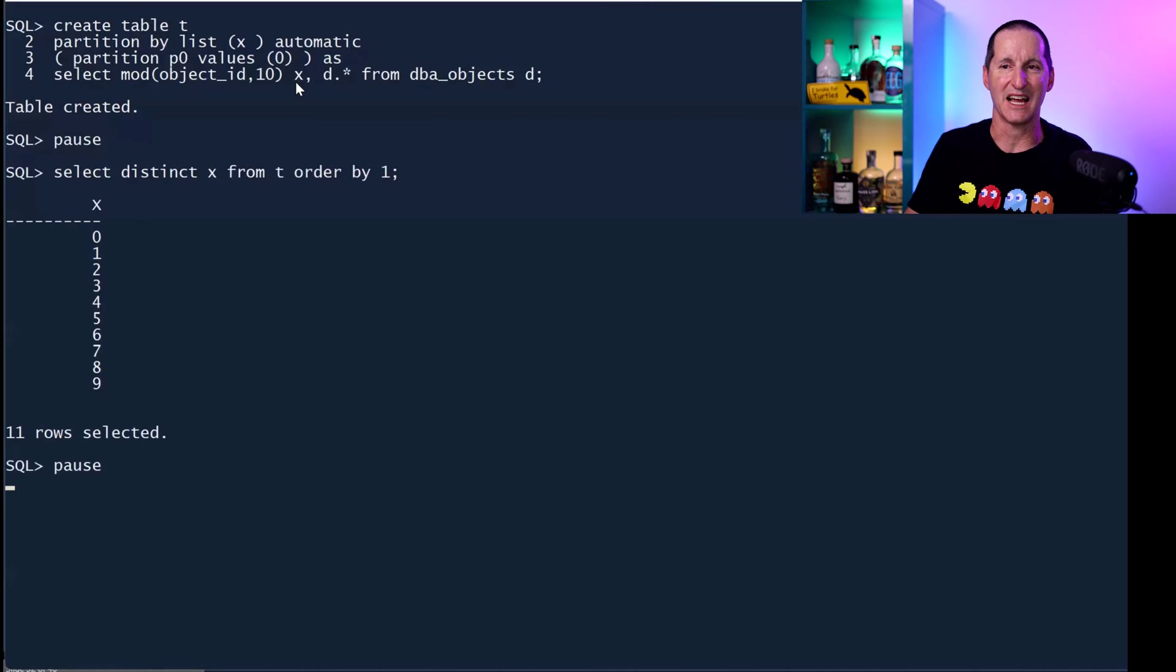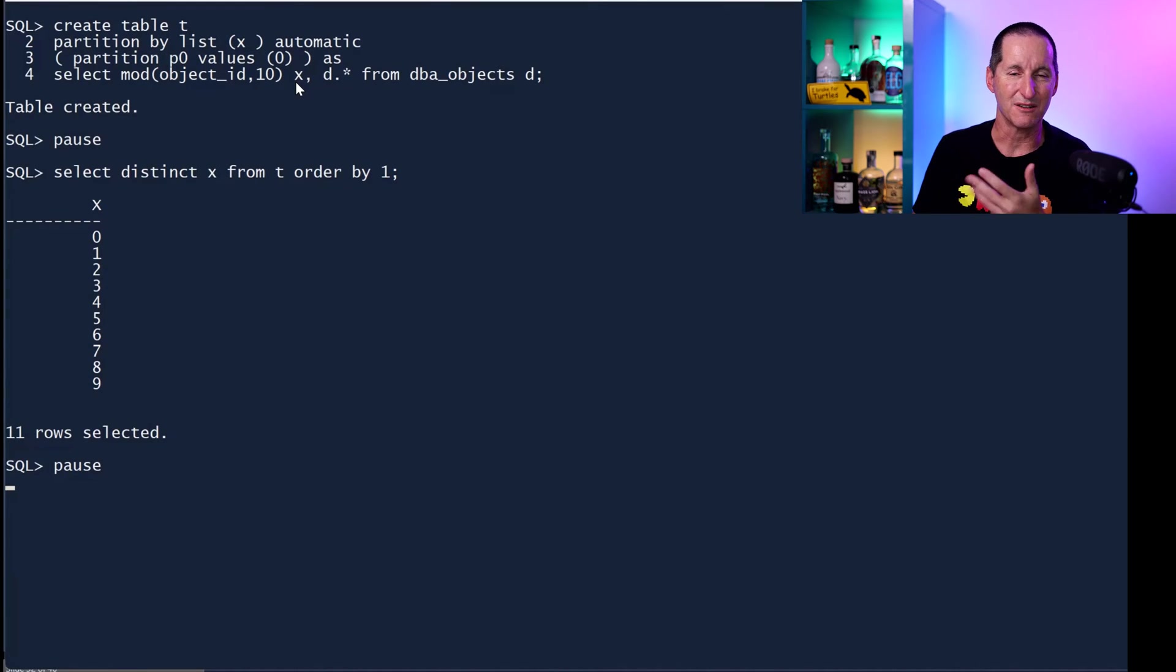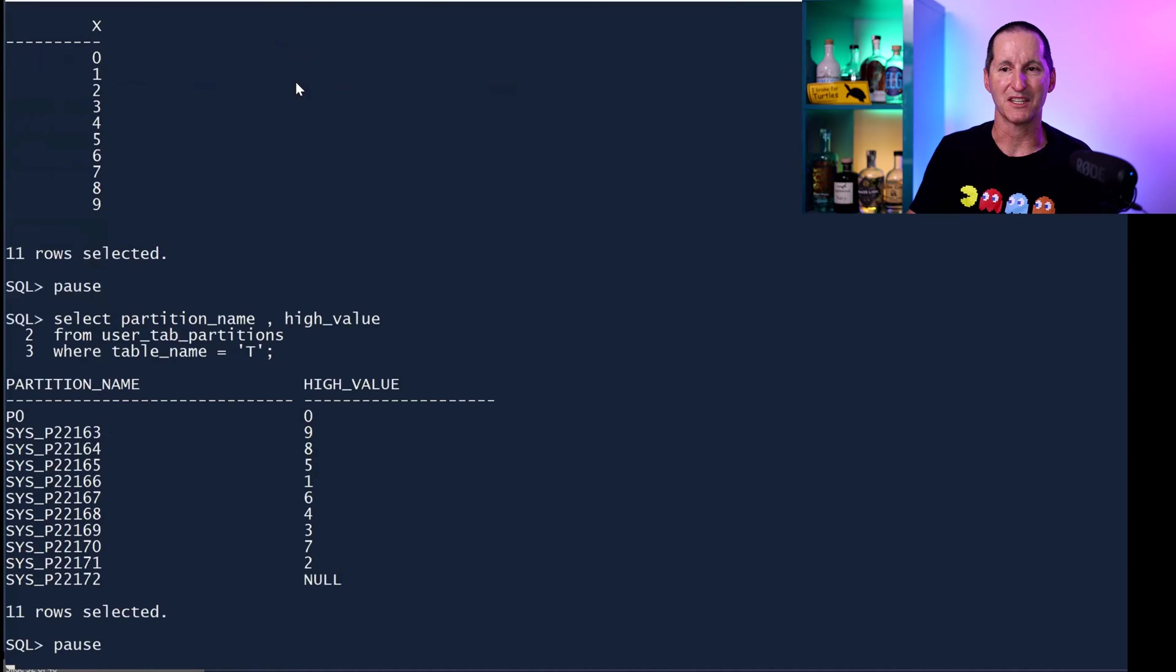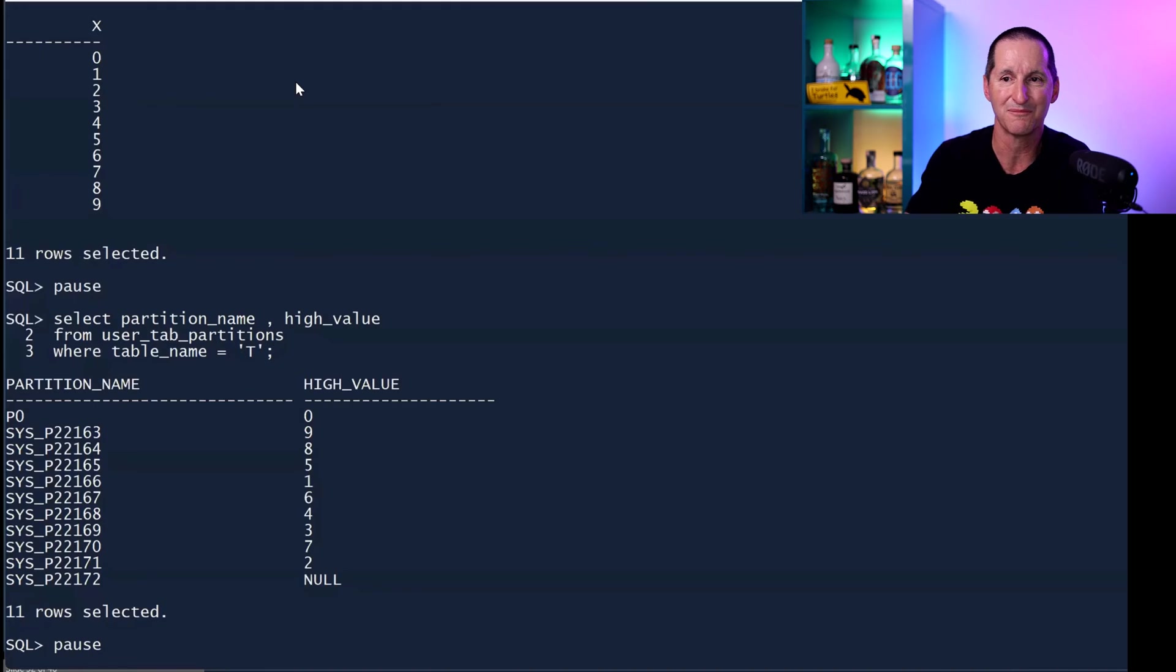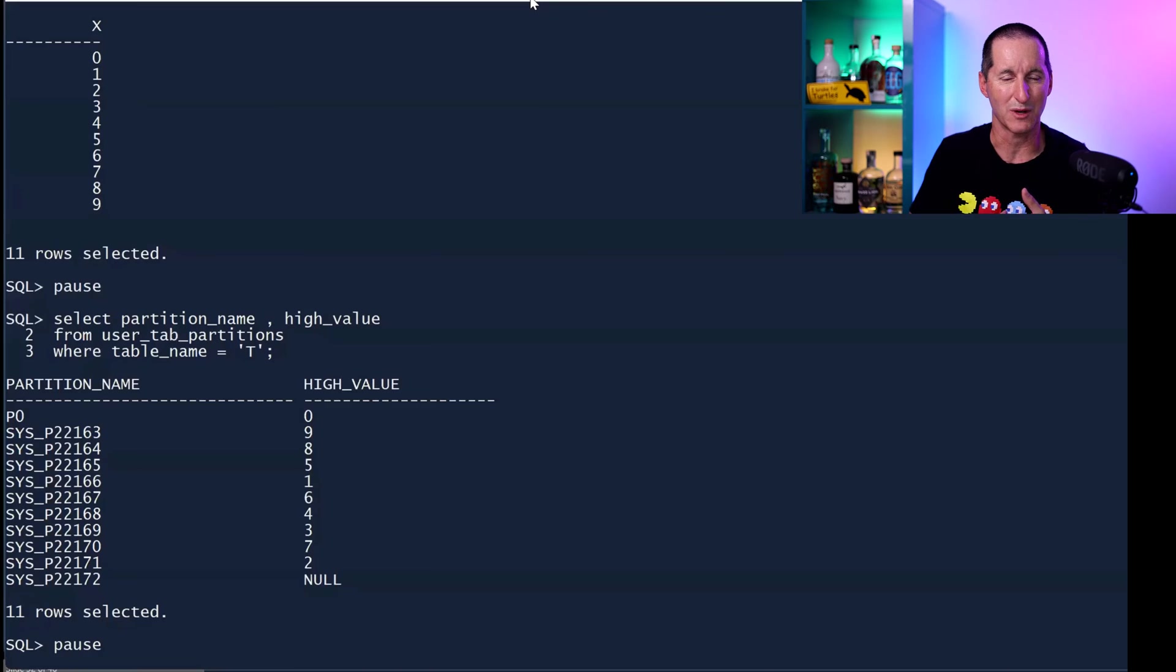As you can imagine, it's going to have 10 distinct values and I'm going to partition by each of these. So I've got 0 through 9 for my values of X, and that gives me 10 or 11 partitions because X could be null as well.